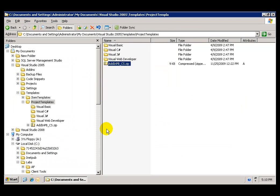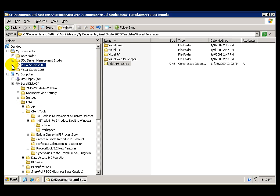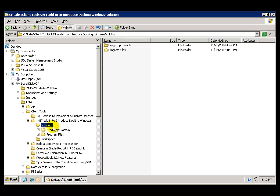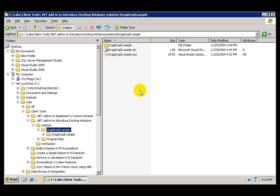Now, let me show you the solution that we have for this lab. We do have a completed solution under the same .NET Add-In folder. Under the solution folder, drag and drop example.